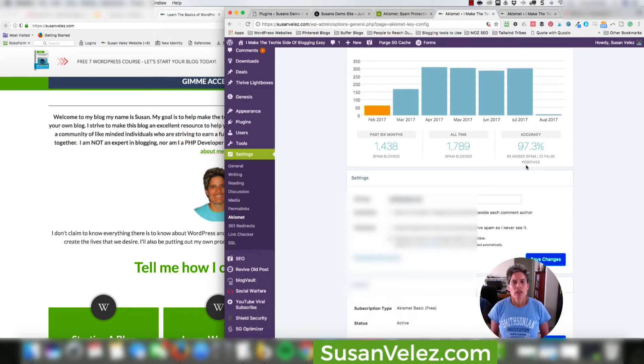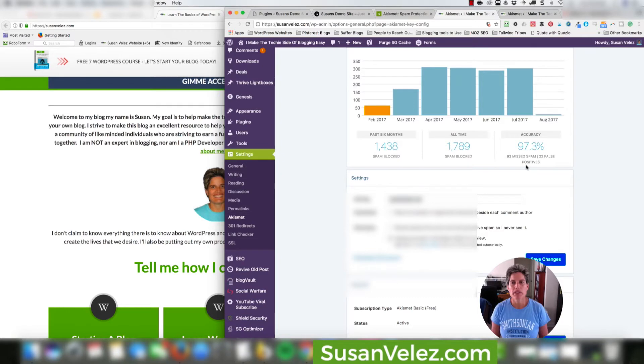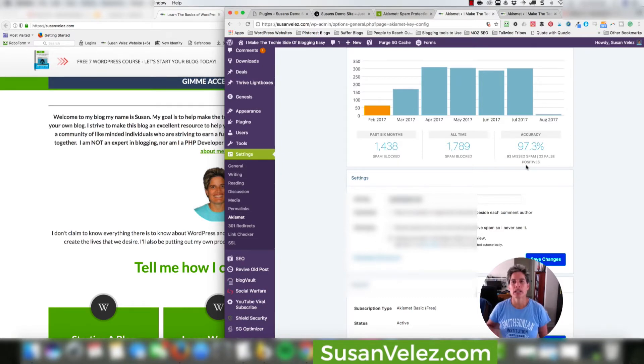Now of course, it's not going to catch 100%. If you know of a better plugin that does catch all spam, then that'd be awesome. You can leave a comment down below and let me know. But this is what I'm using for my live blog.